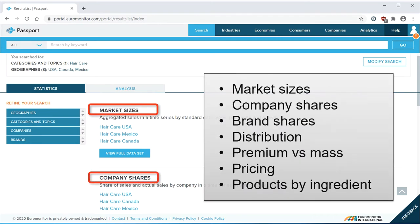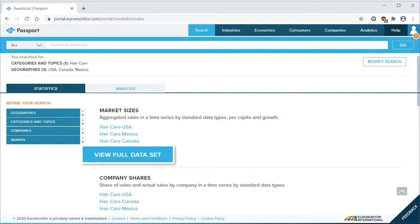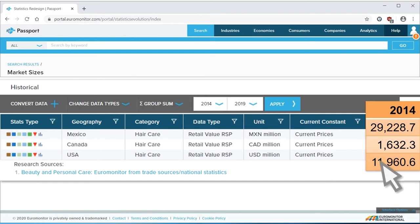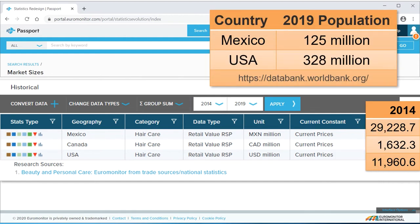The first two headings under statistics are market sizes and company shares. For this search, there is data available for all of my countries, though be aware that sometimes that doesn't happen. There are links to data for individual countries, or I can click on 'view full data set' to see data for all three countries together. These numbers seem to indicate that Mexico has a larger market for hair care than the US — but given that the US has almost three times as many people, that's odd. The issue is that the units represent three different currencies.